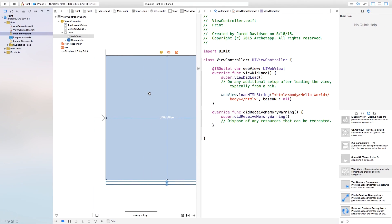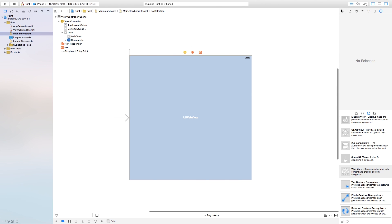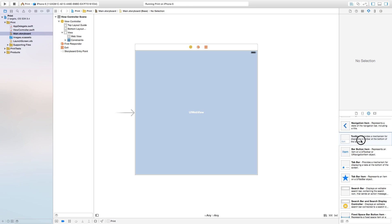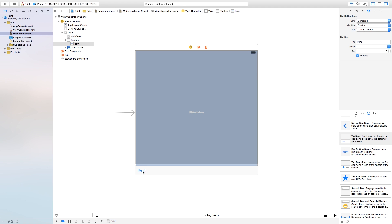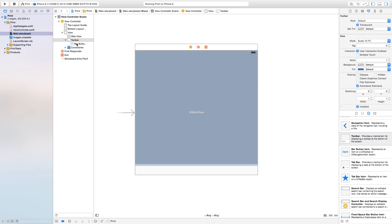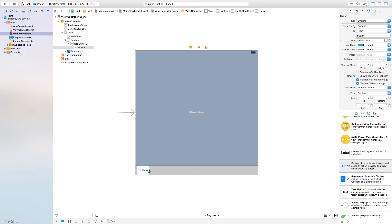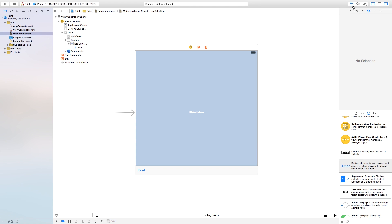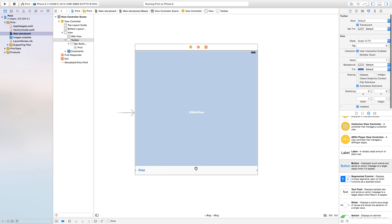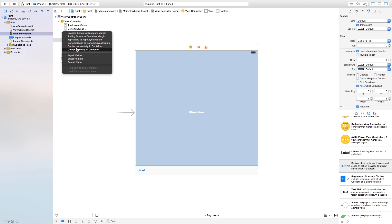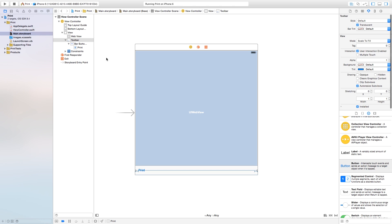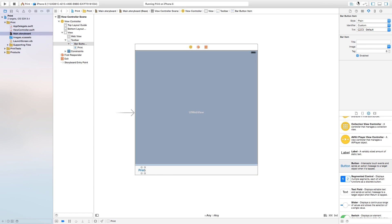So now let's print this. Let's head back over to our project, go to our main dot storyboard, and close the assistant editor so we have more room. Let's click and drag a toolbar onto our scene. Inside of this toolbar it already comes with an item — go ahead and delete that bar button item. Then click and drag a button onto our scene. I'm just going to label it Print. Now we need to set constraints: ctrl-click and drag from our toolbar over to our view, and we're going to say center vertically, bottom space, leading space, and trailing space. So now it's automatically set at the bottom.